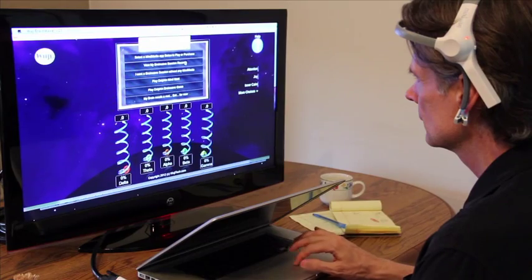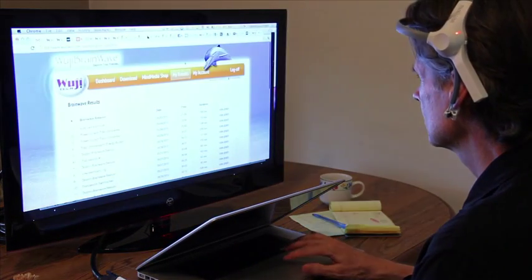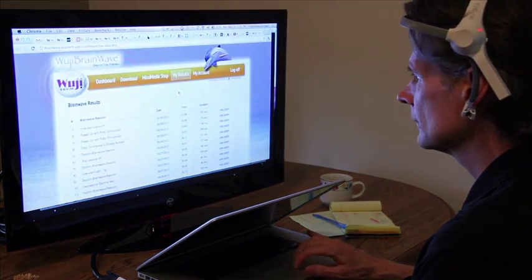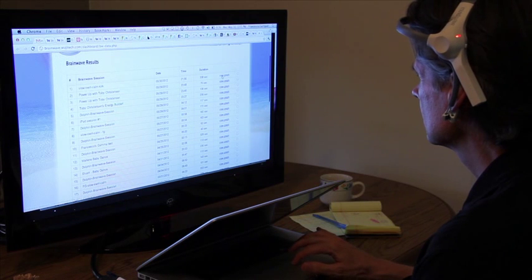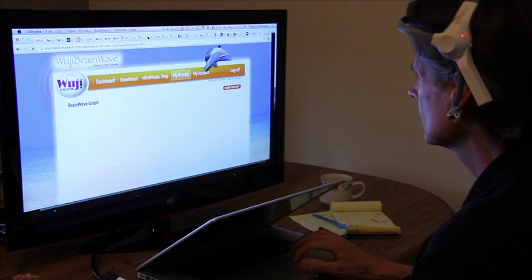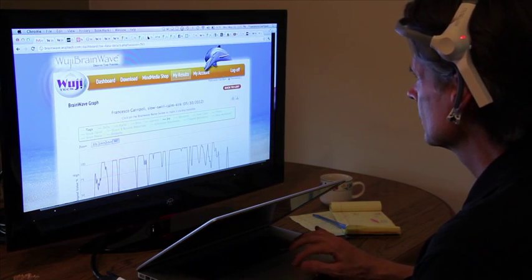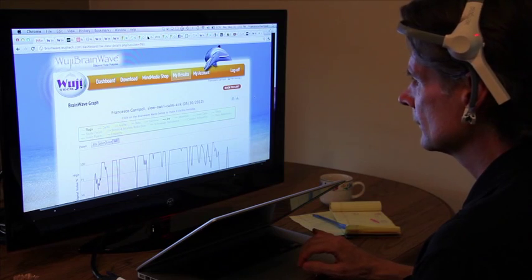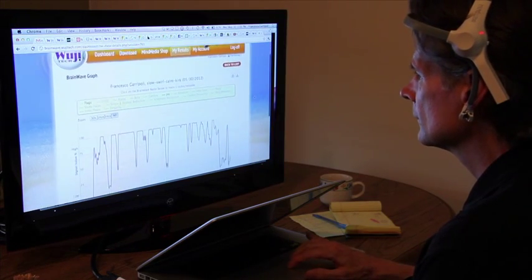Data from each of your brainwave sessions is retained in a database and accessed through your personalized WuGi dashboard, making it easy to review your sessions over time. Results are expressed via interactive graphics and readouts with detailed explanations.